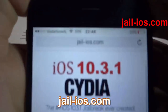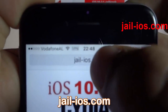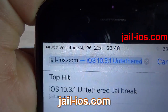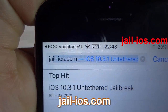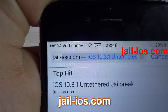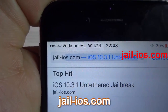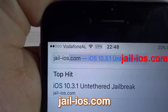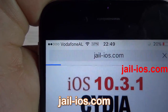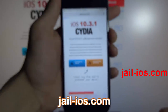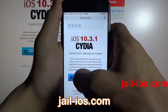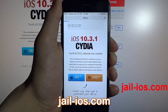To install the jailbreak, you need to open Safari browser and visit jail-ios.com. Once you are there, you will see an explanation of how it works and how to jailbreak your device.